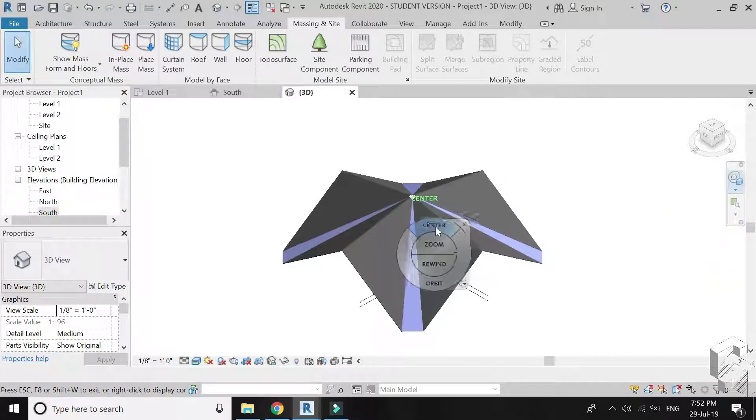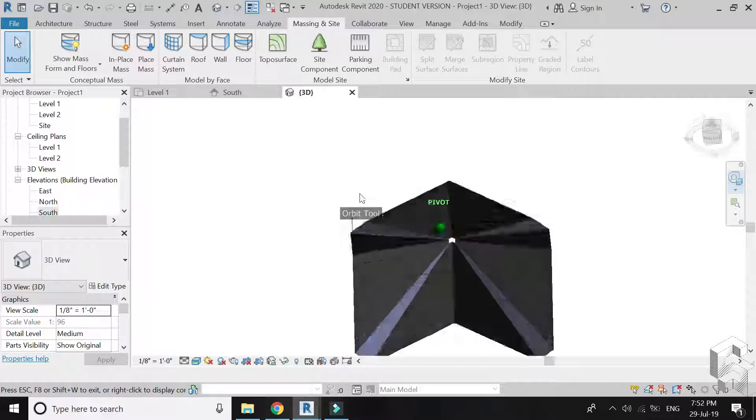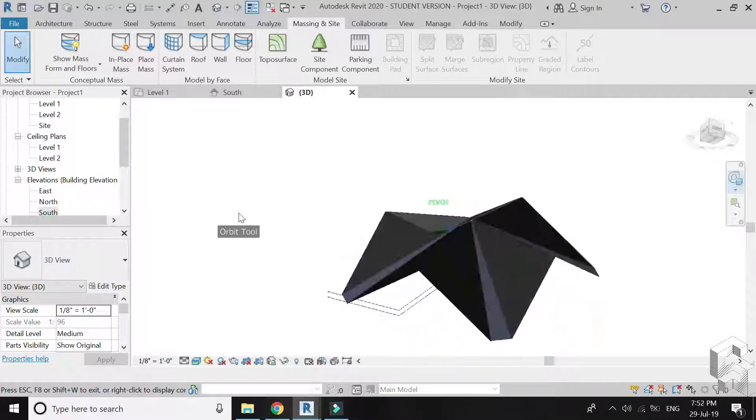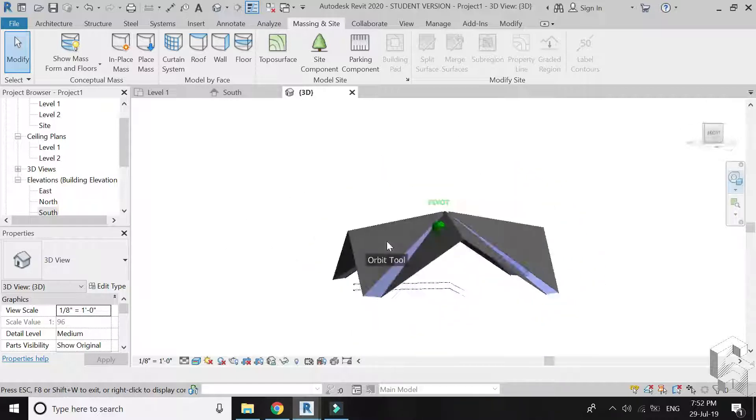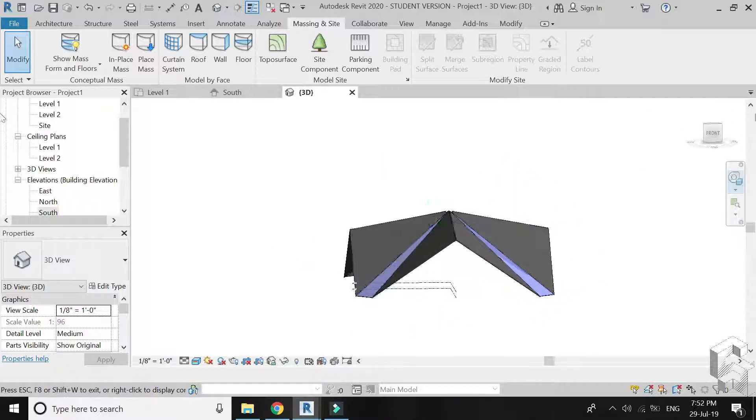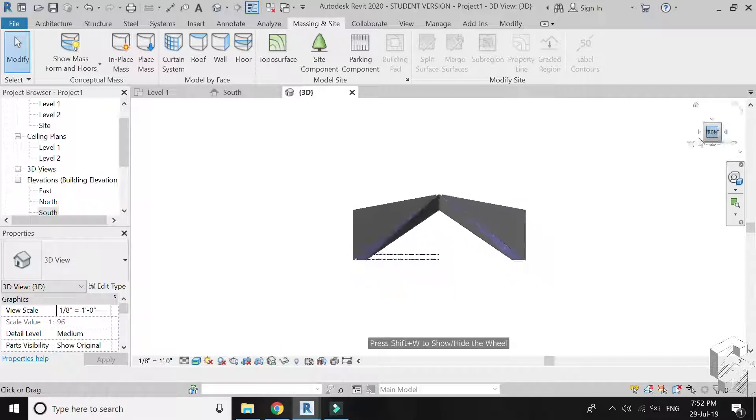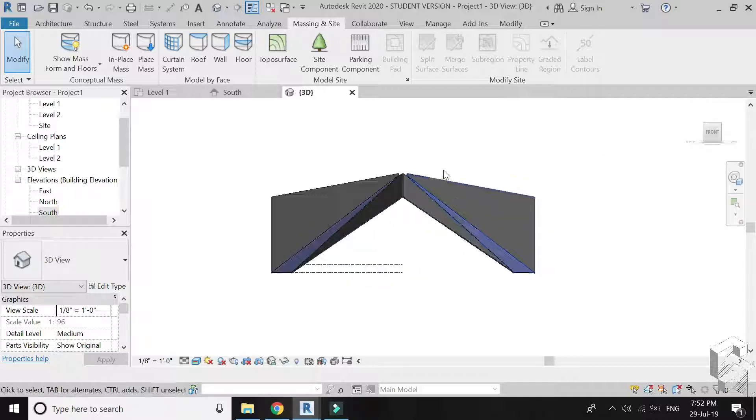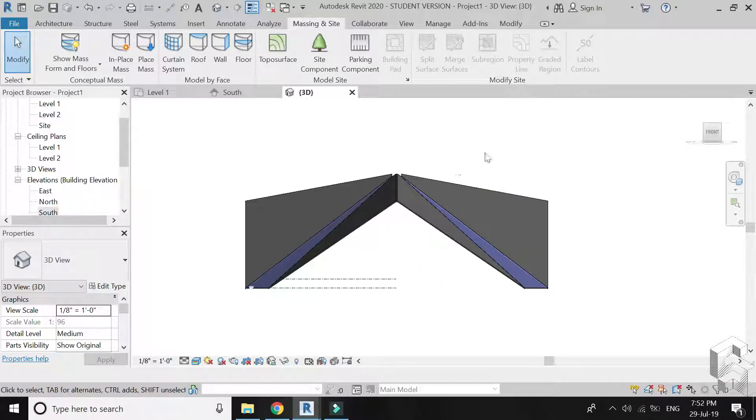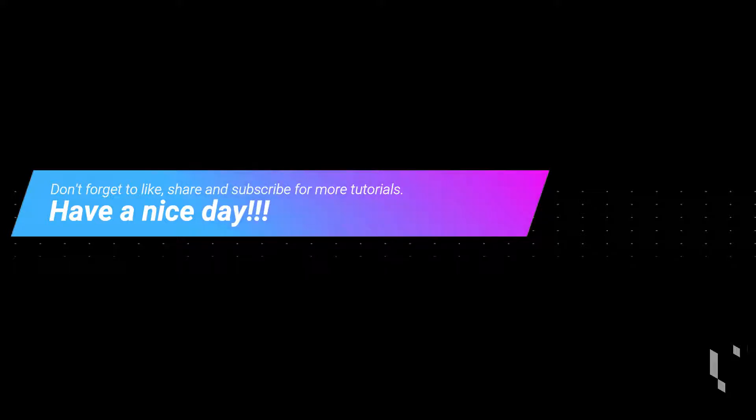This is what the final model looks like. I hope you like this tutorial. If you have any queries feel free to ask. Also if you want me to upload any specific tutorial just tell me and I will try to upload it as soon as possible. I will meet you guys in the next tutorial till then goodbye and take care and most importantly don't forget to like share and subscribe.